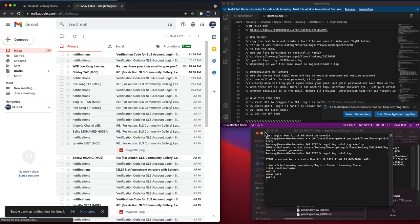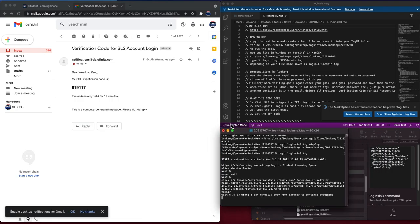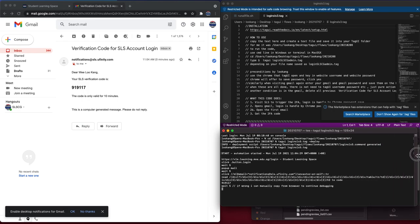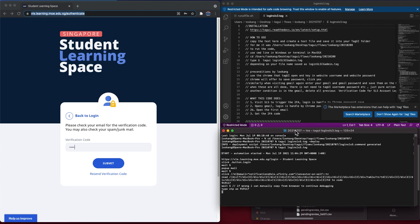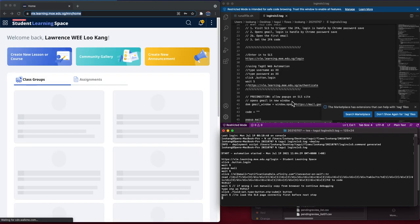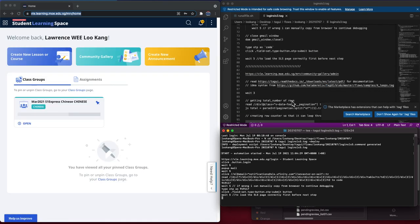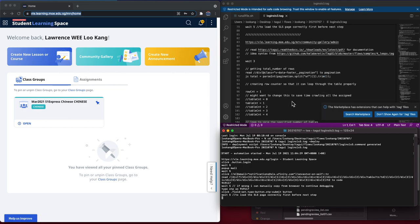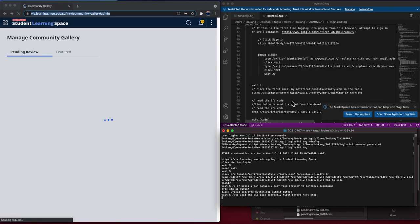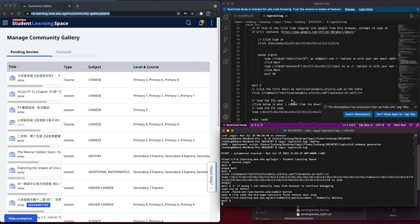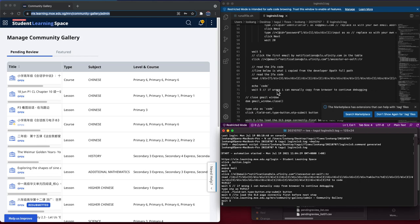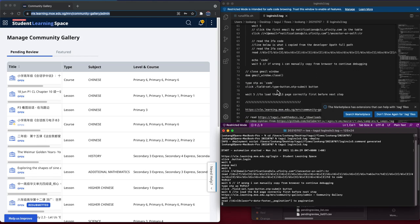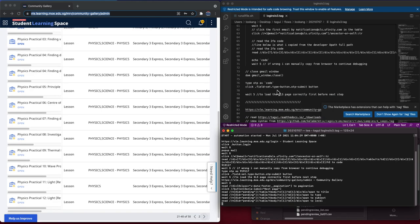It's crawling through SLS, it keys in the two-factor authentication, and then it goes to pending review and it will start crawling.